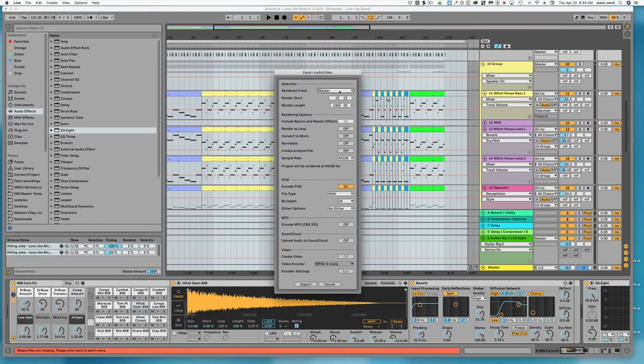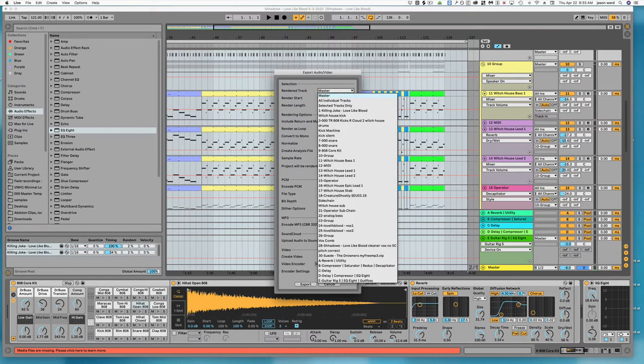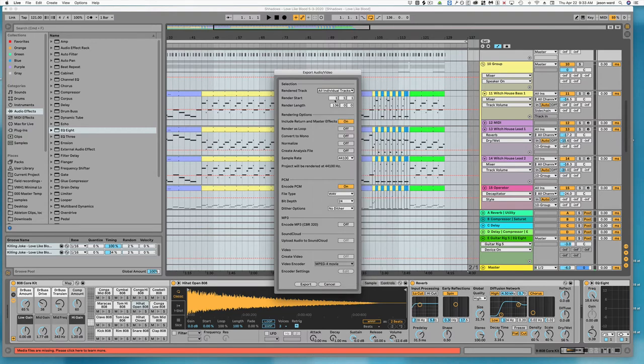That's just going to give you your stereo master. But if you wanted to get all the separate tracks, you could come in here as all individual tracks and then it would render each of these as audio.